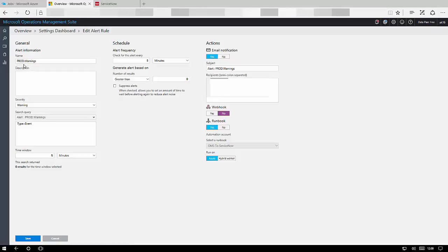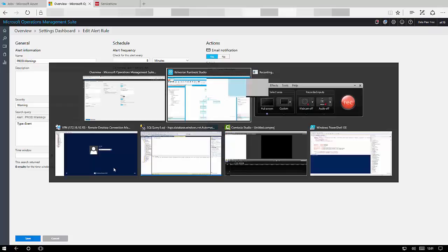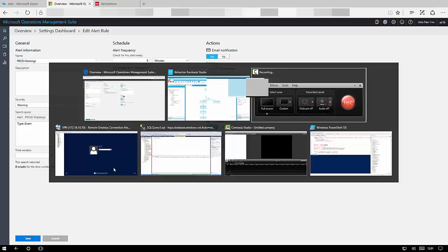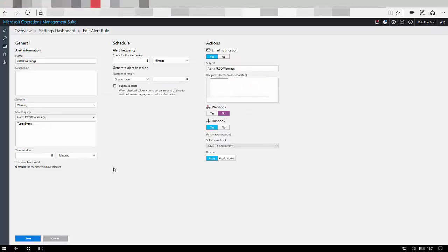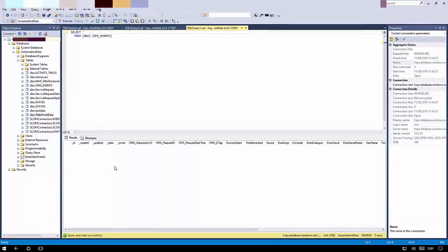So you can see there's an alert configured and basically it's any events that get picked up with a time window of five minutes and a five minute check. Once we identify that then we launch the OMS to ServiceNow runbook using a webhook. So we haven't actually configured a separate webhook but OMS has done that work for us.